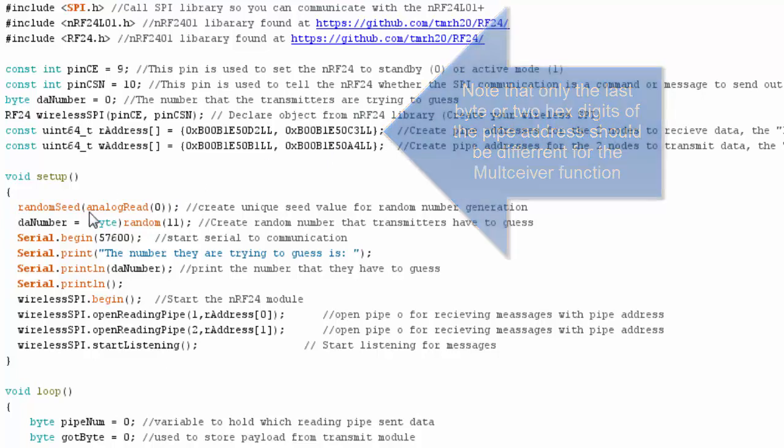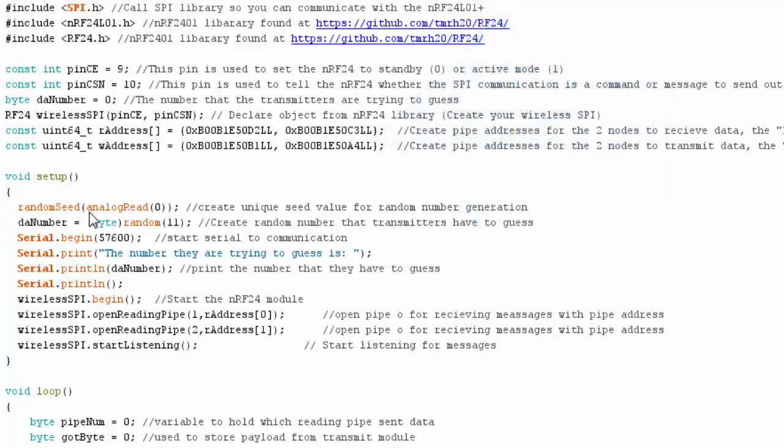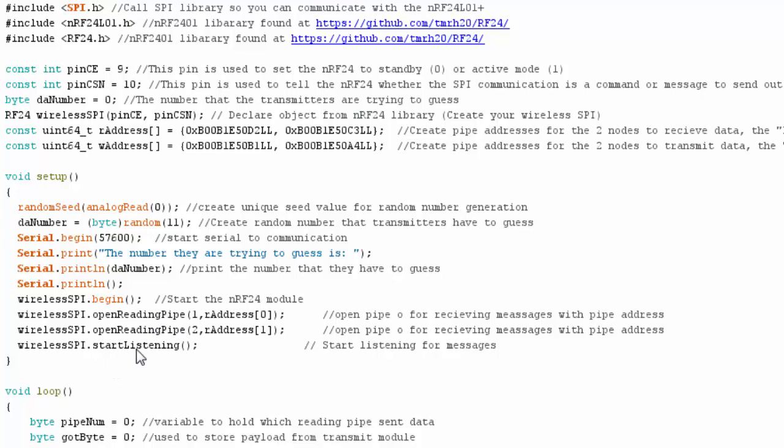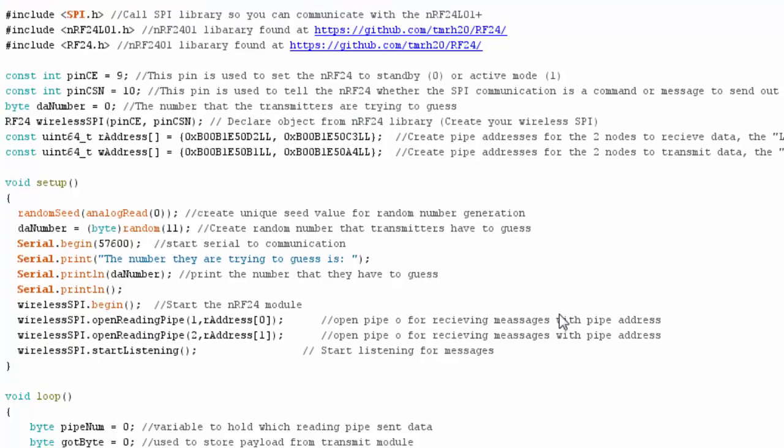This variable is going to hold the number the receiver generates that the transmitters are trying to guess. I need to set up four different pipe addresses - two for the reading pipes to receive data from the transmitters, and two different pipes to write to those transmitters when they guess right. In my setup code I generate a random integer between 0 and 10 and start listening.